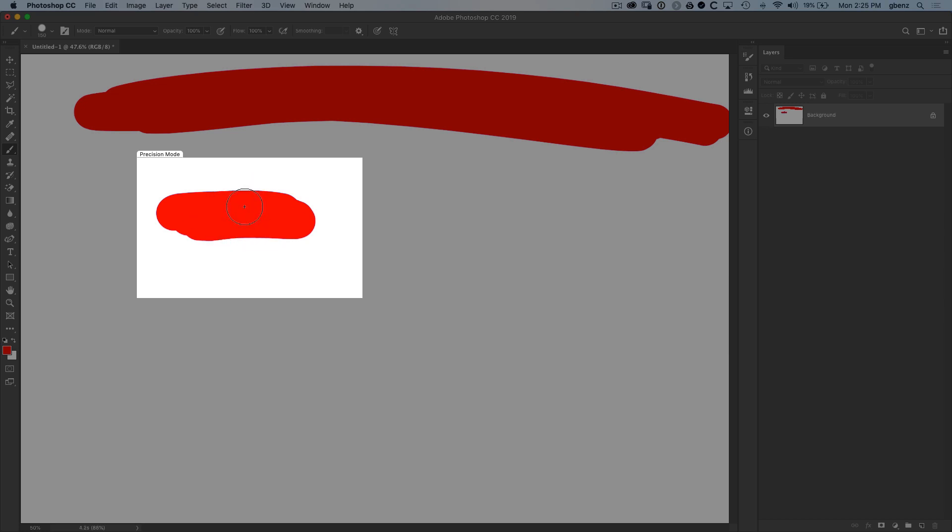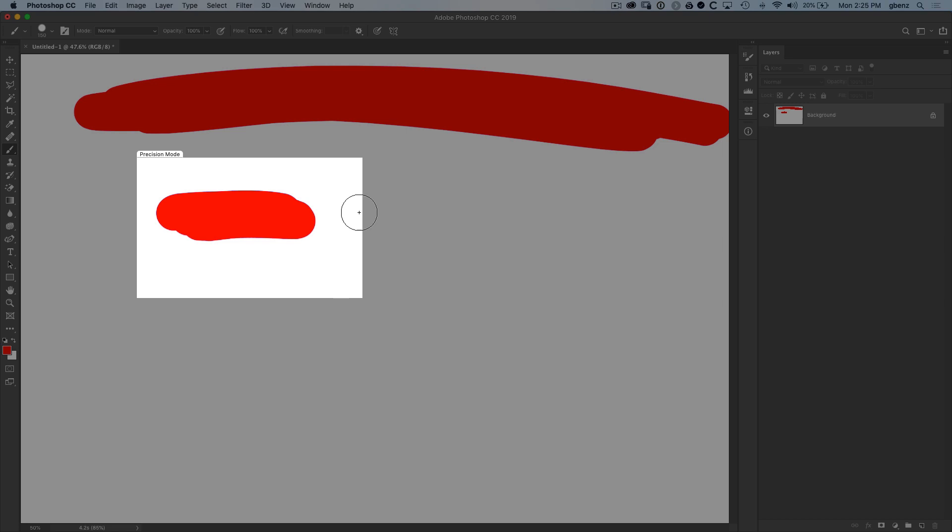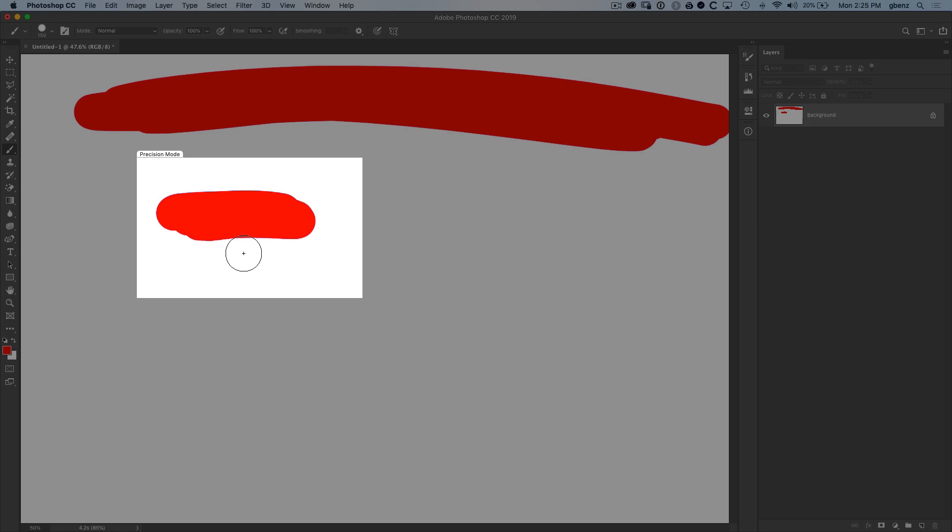So what it's doing is instead of letting the left edge of the tablet be the left edge of the screen, it maps to the left edge of this white box. And the right edge of the tablet is the right edge of this box and same with the top and the bottom. So I can never get outside of this box in precision mode.